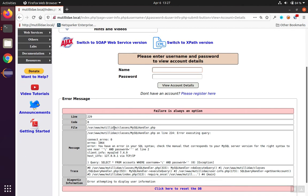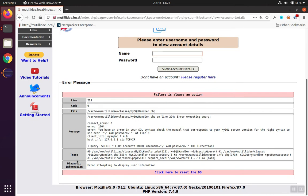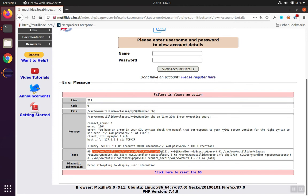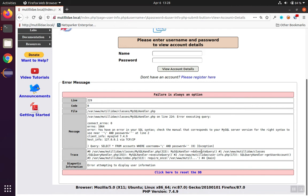Let's take a look at the error message itself. There is a trace in here, and we can see that the error actually occurred in the file mysqlhandler.php on line 315. There's a call to do execute query, so that would be one indication that the problem is in that file.